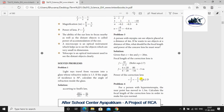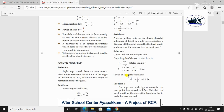Next problem: A person with myopia can see objects placed at a distance of 4 meters. If he wants to see objects at a distance of 20 meters, what should be the focal length and power of the concave lens he must wear? The formula is F is equal to x times y divided by x minus y. Here x is 4 meters and y is 20 meters.